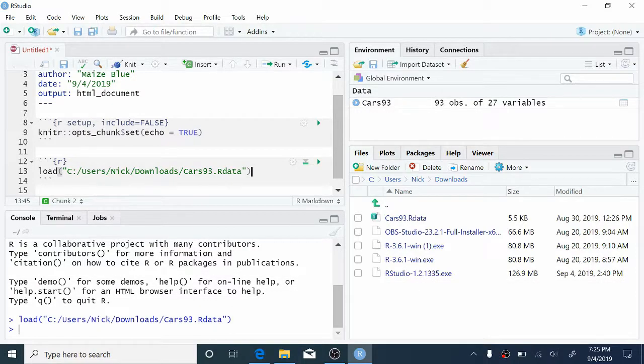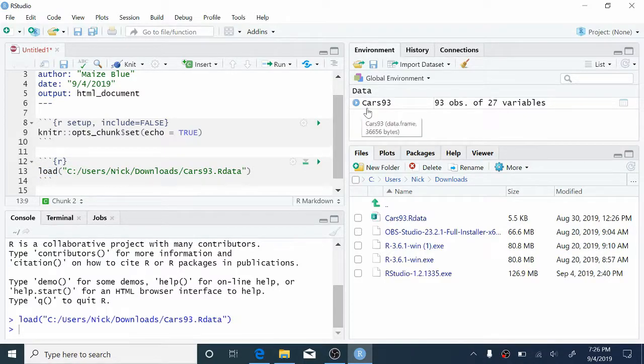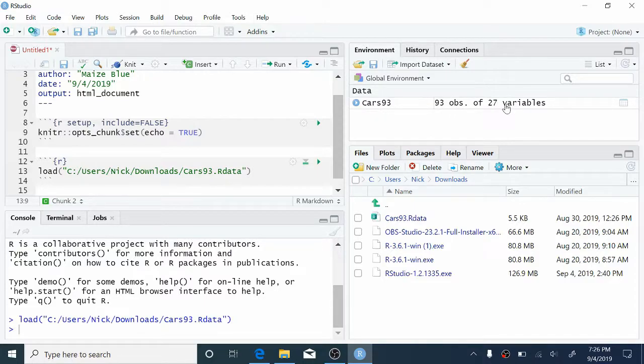So this code here is a function that loads objects into the R environment. And the thing that we want to load here, the thing between the parentheses, is, in quotes, a path to the file that contains the data. And we can see that the object that we loaded is called cars93. It's in the environment pane here. And it contains 93 observations of 27 variables.